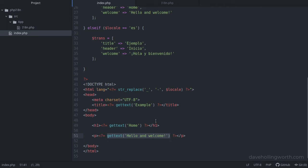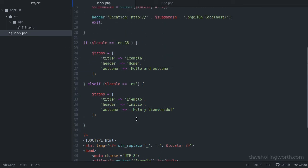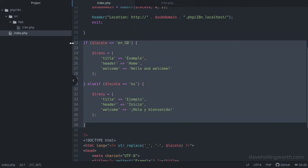And now that we're no longer using these arrays to hold the translations, we can delete them.